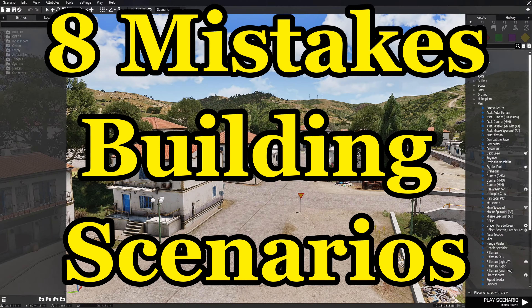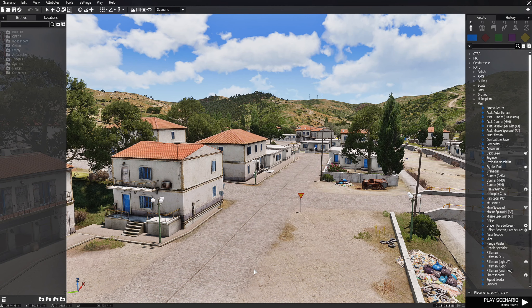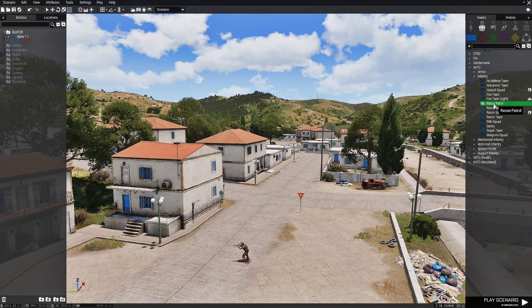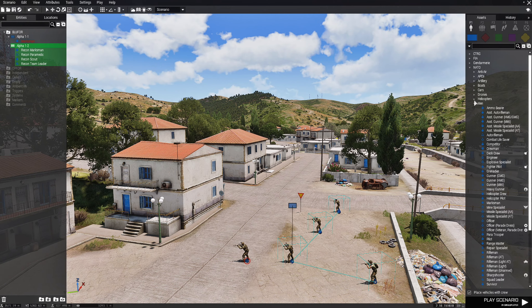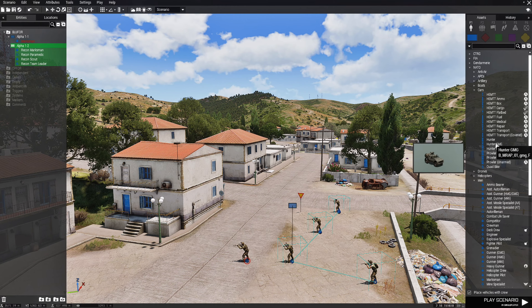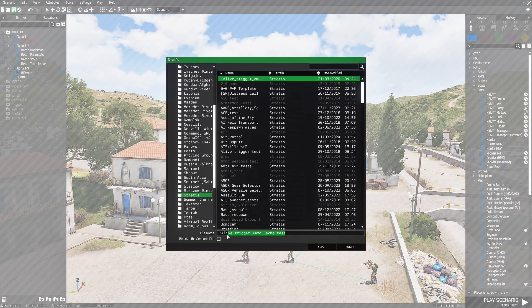Eight mistakes beginners make when building scenarios. Mistake number one: naming their scenario with spaces in the title. So let's say we built a mission, put down some units and some other things like a vehicle. This is our mission and we go to save it, click on the save icon, and we name this 'Assault Forces Recon' and save it.